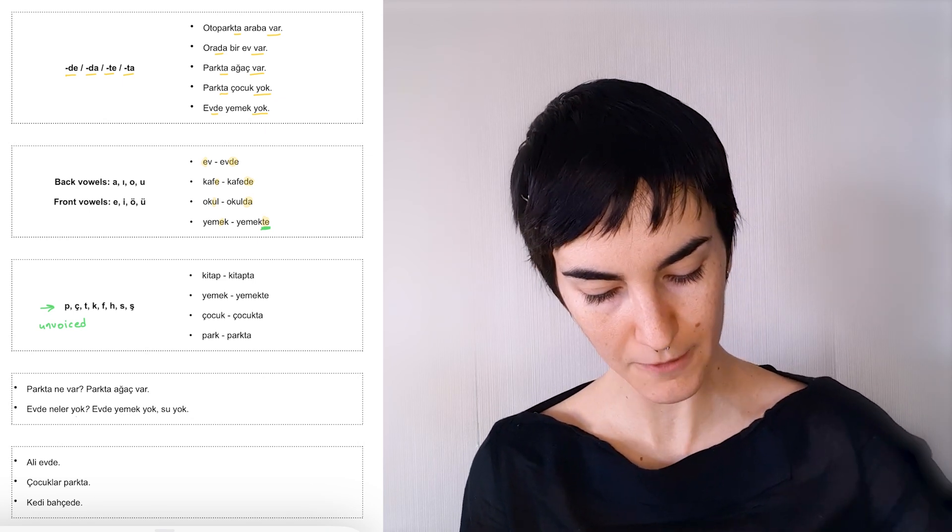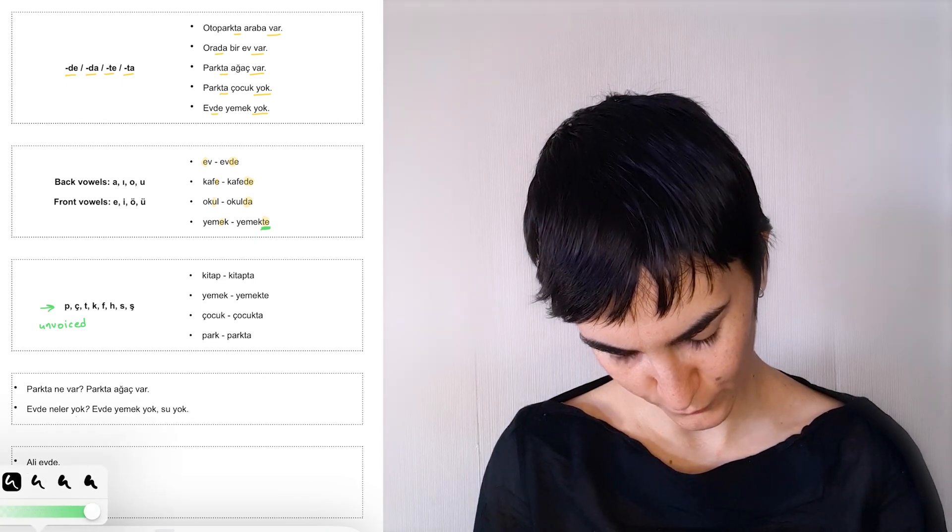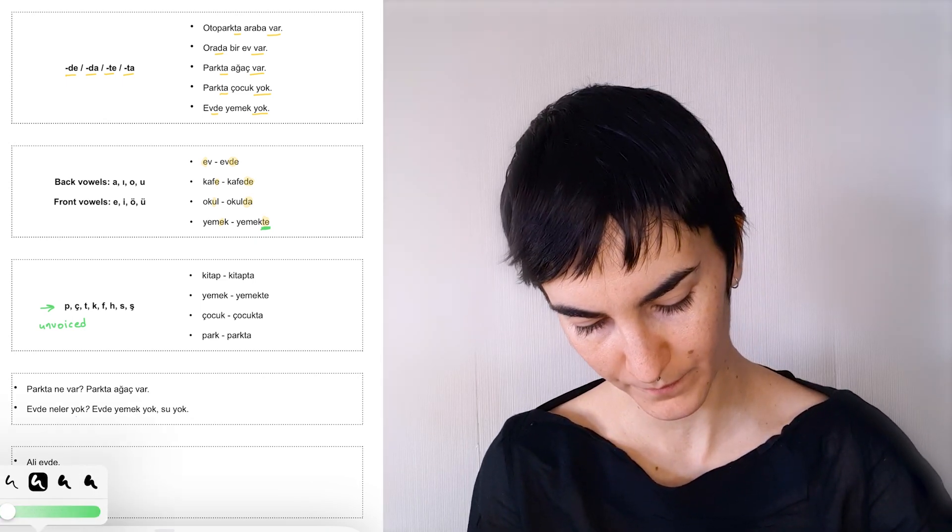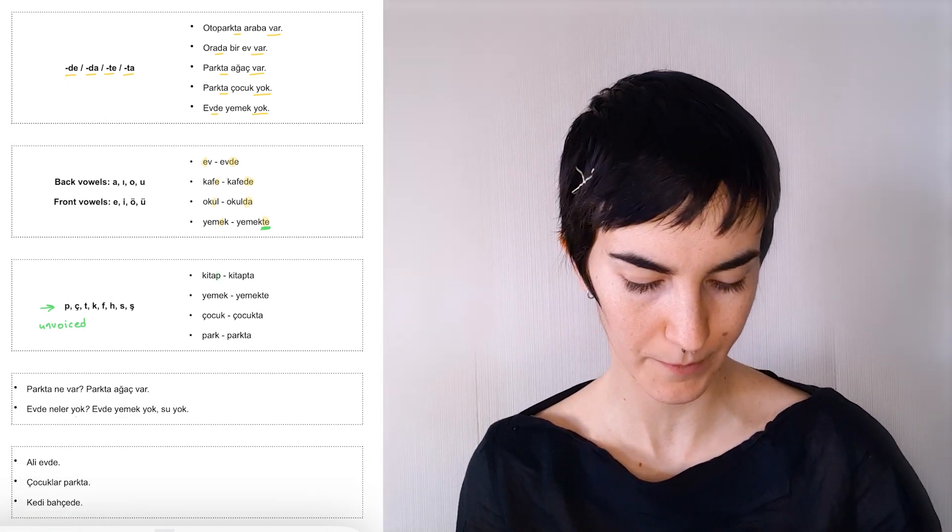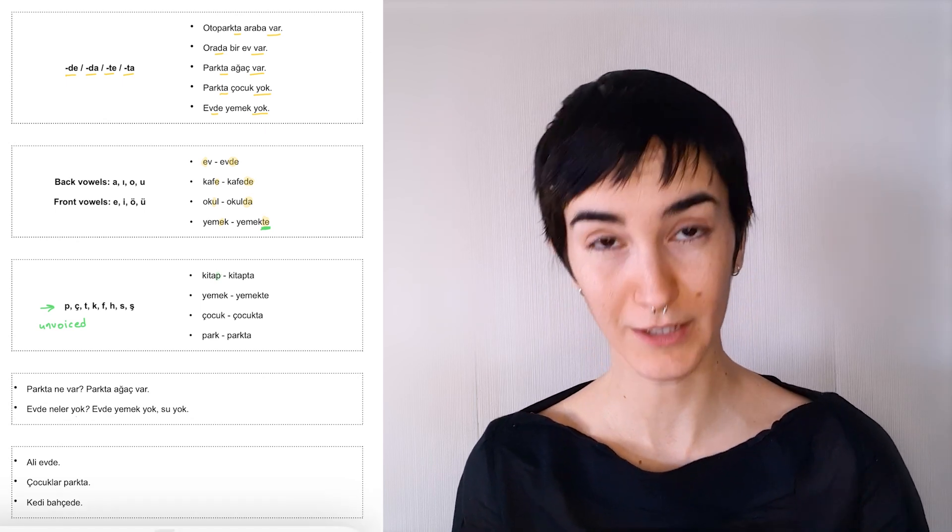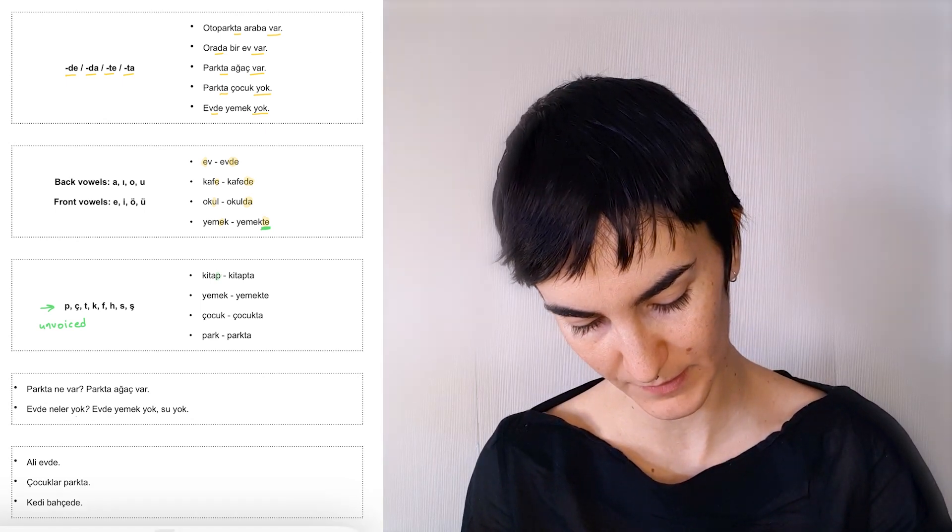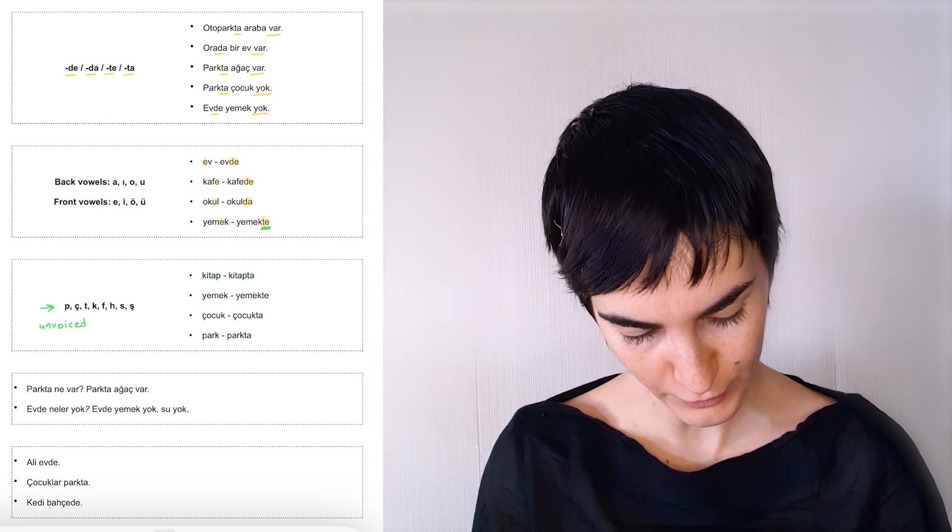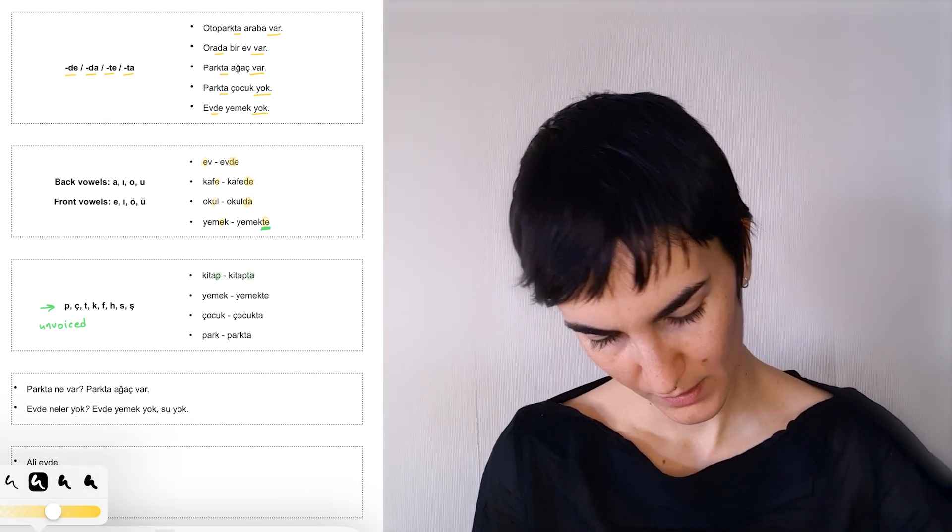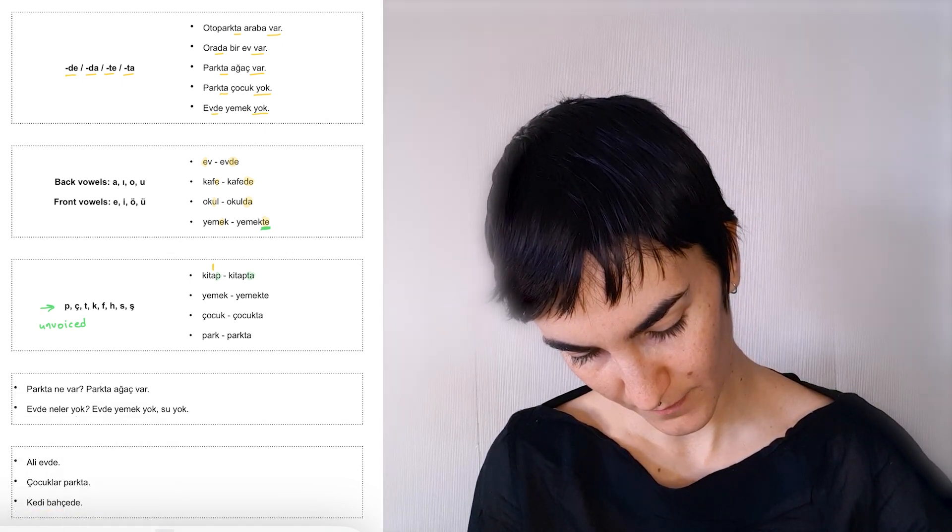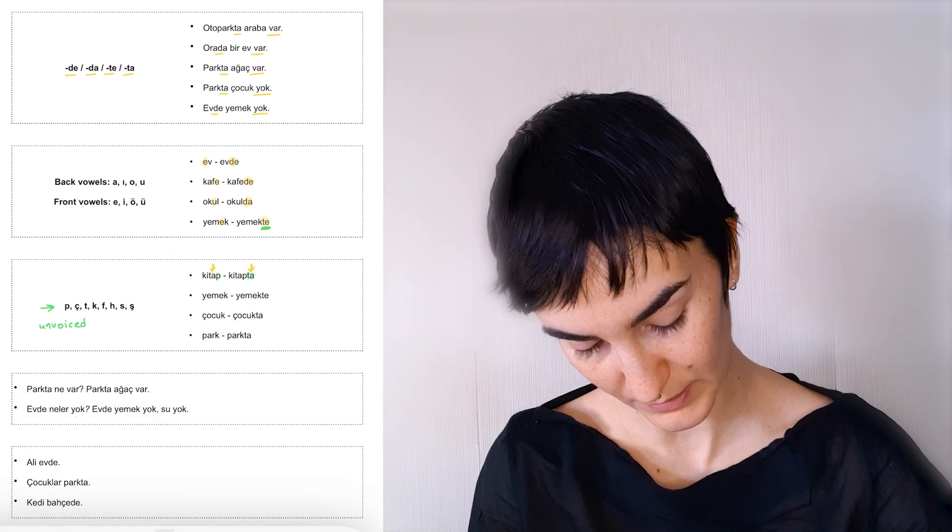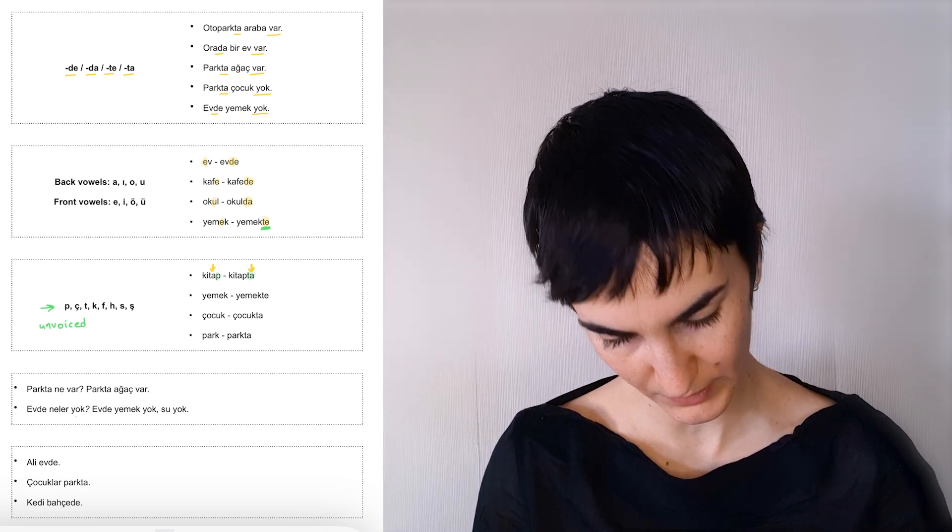So if there is an unvoiced consonant at the end of a word, such as in kitap, book, we need to use the unvoiced version of the suffix, kitapta. And we're still looking at the vowel as well as the consonant if the word ends in an unvoiced consonant.